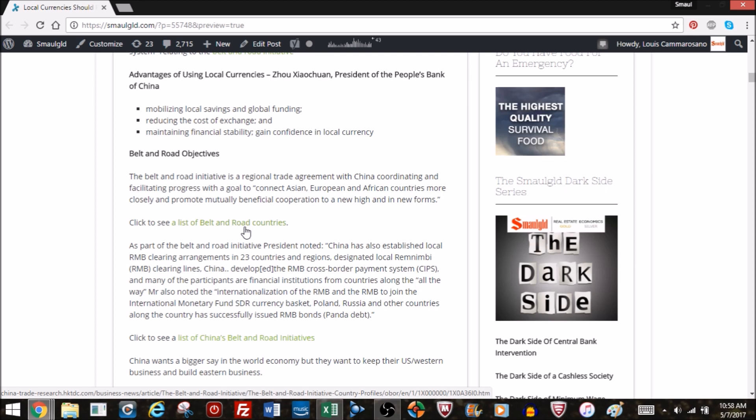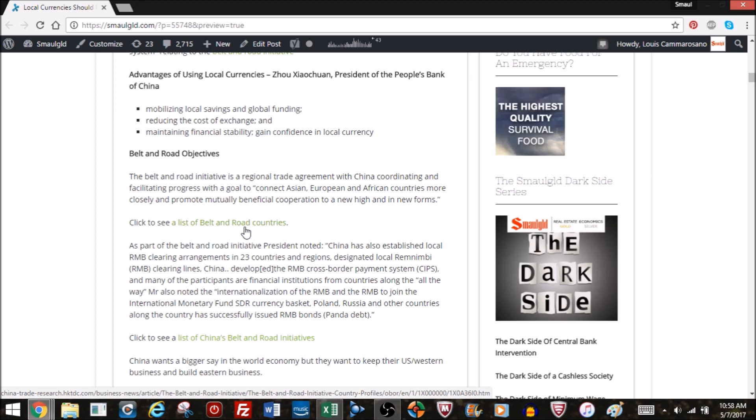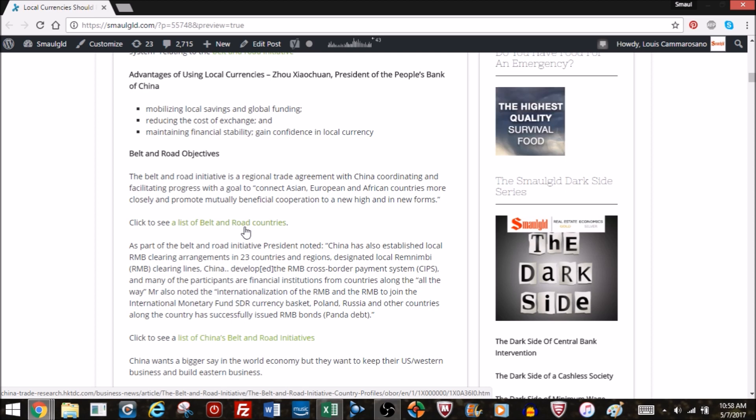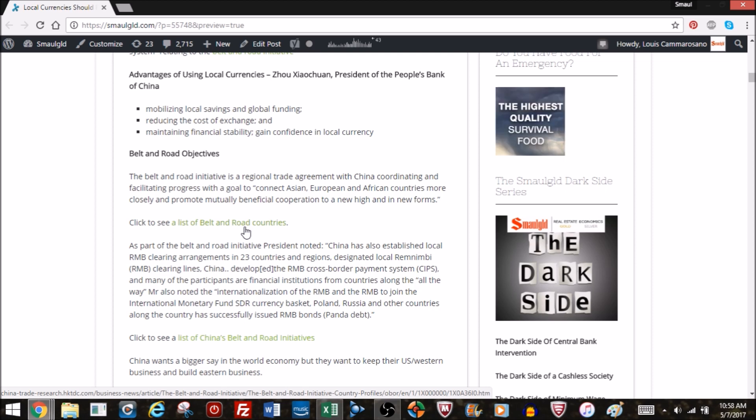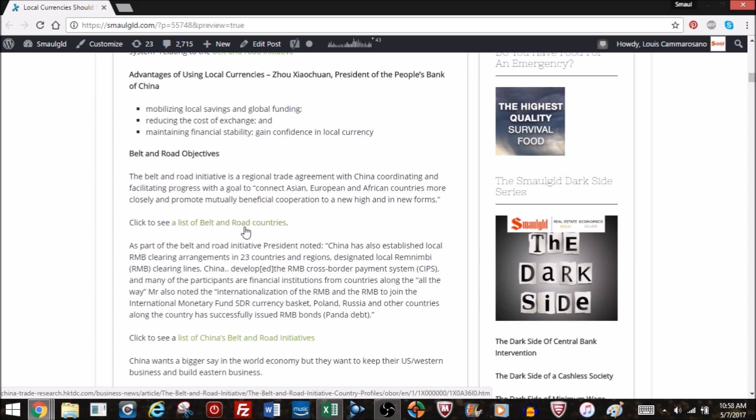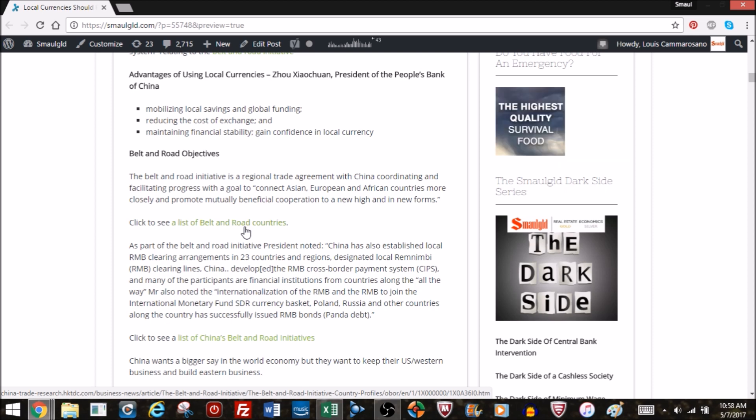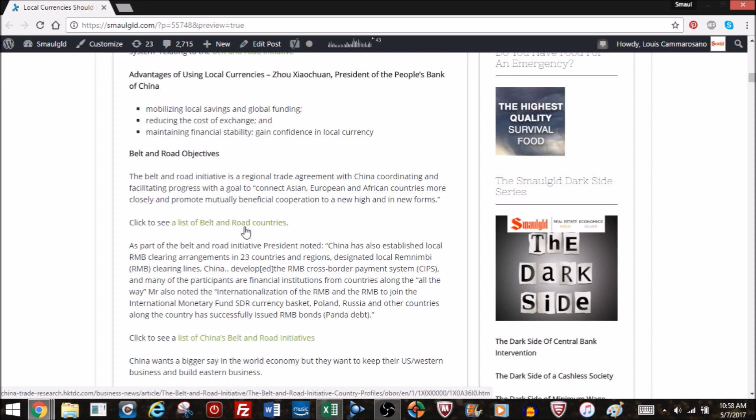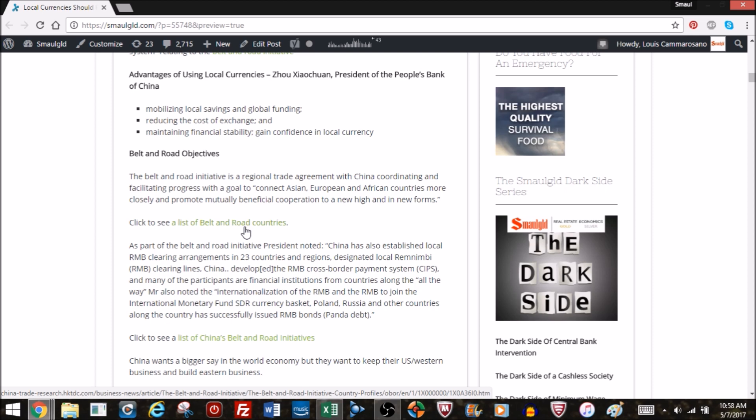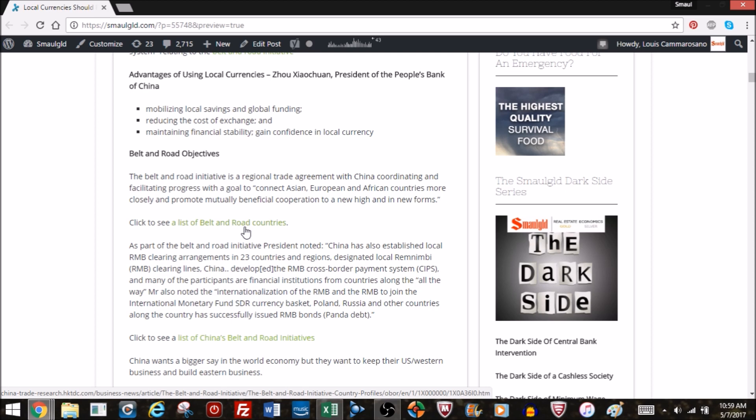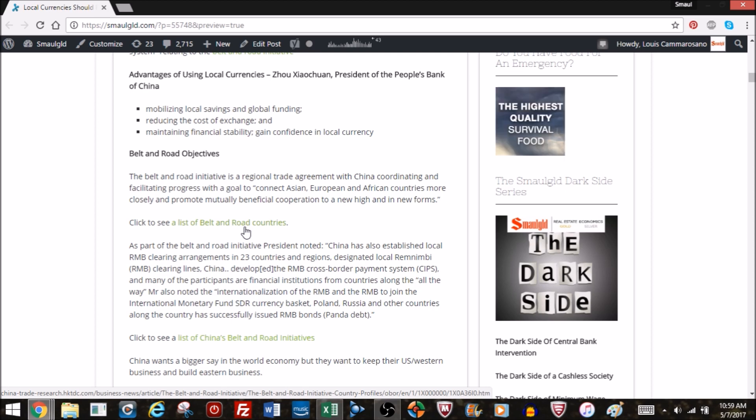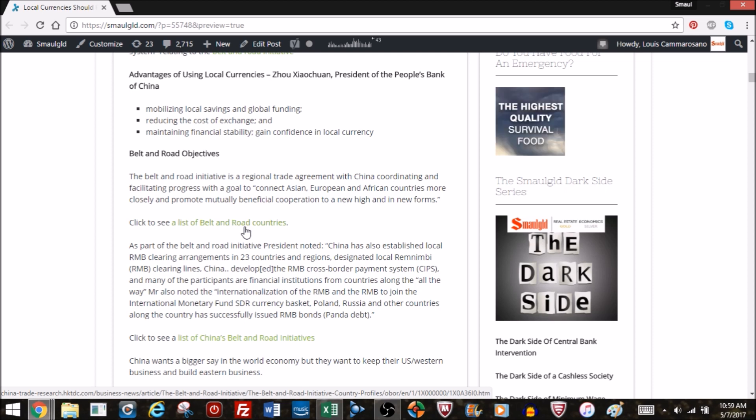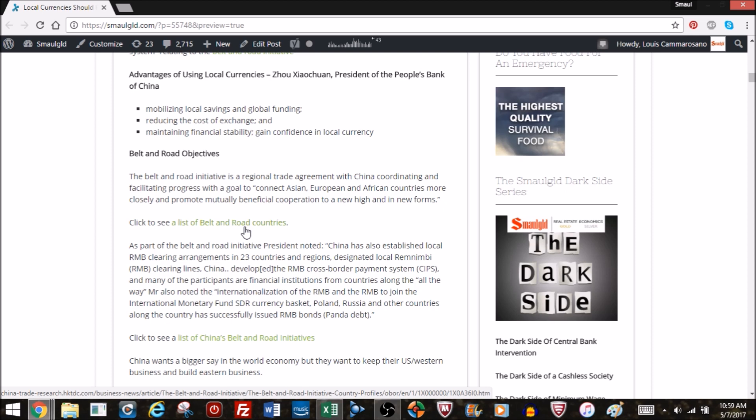Now as part of the Belt and Road Initiative, the President noted the progress they've made so far. China has established local RMB clearing arrangements in 23 countries and regions, designated RMB clearing lines, and developed their cross-border payment system, the CIPS, with many financial institutions participating from countries along the Silk Road. So they've made a lot of progress on making the RMB useful and available for use along the Silk Road.